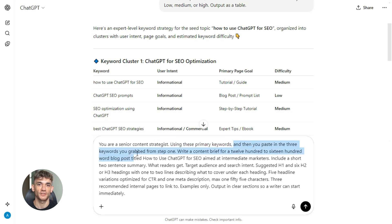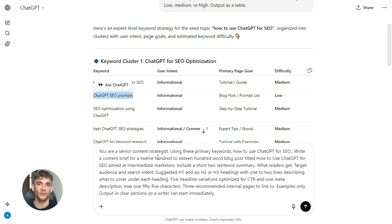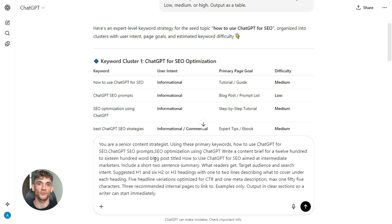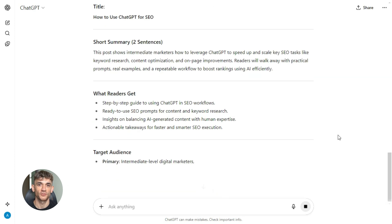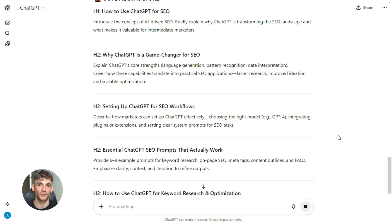Here's the exact prompt: 'You are a senior content strategist. Using these primary keywords' — then you paste in the three keywords you grabbed from step one — 'write a content brief for a 1200 to 1600 word blog post titled How to Use ChatGPT for SEO, aimed at intermediate marketers. Include a short two-sentence summary of what readers get, target audience and search intent, suggested H1 and six H2 or H3 headings with one to two lines describing what to cover under each, five headline variations optimized for CTR, one meta description — max 155 characters — three recommended internal pages to link to (examples only). Output in clear sections so a writer can start immediately.' Boom — you paste that, hit enter, and ChatGPT builds your entire brief: your H1, your H2s, your H3s, five different headline options, a meta description, even suggestions for internal links. This is the structure of your post and it took 30 seconds.